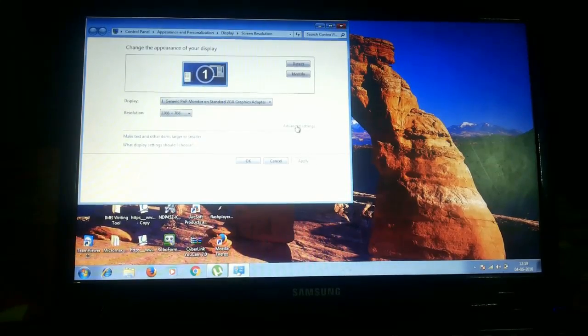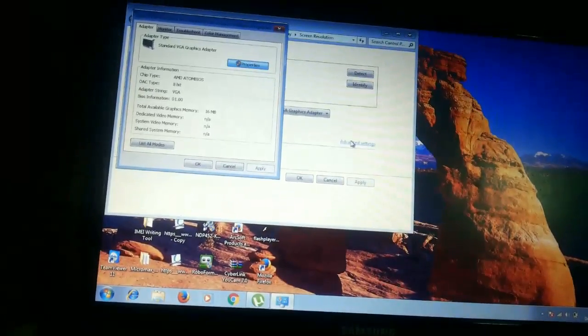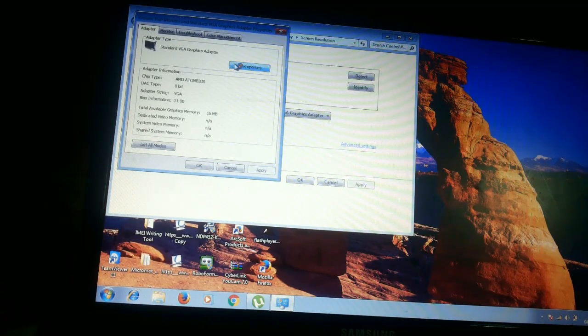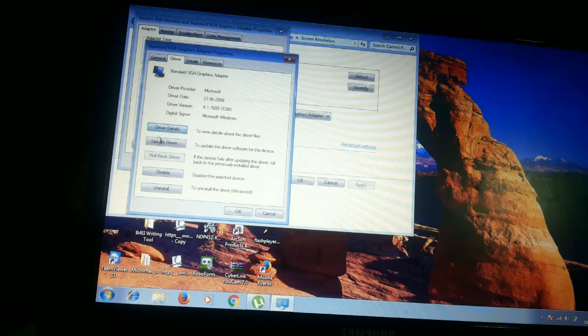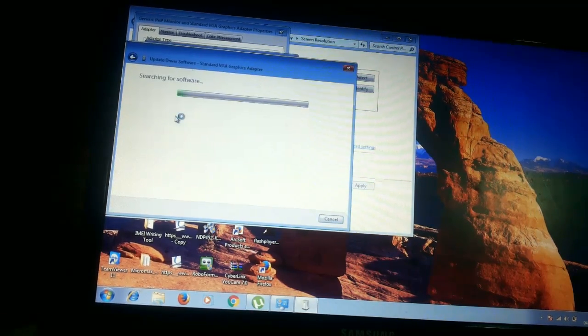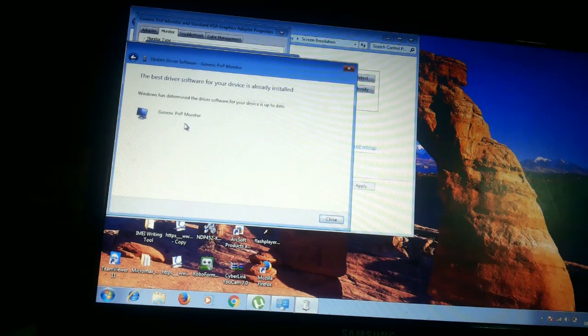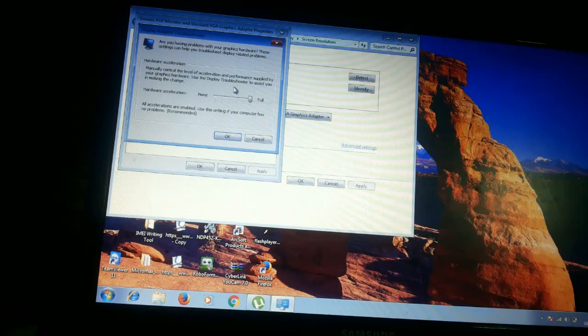In the advanced settings, go to properties for the Standard VGA Graphics Adapter. Under the Driver tab, let's check for an update — the driver is already up to date. Let's also check the monitor driver — it is also up to date. Hardware acceleration is already set to full.